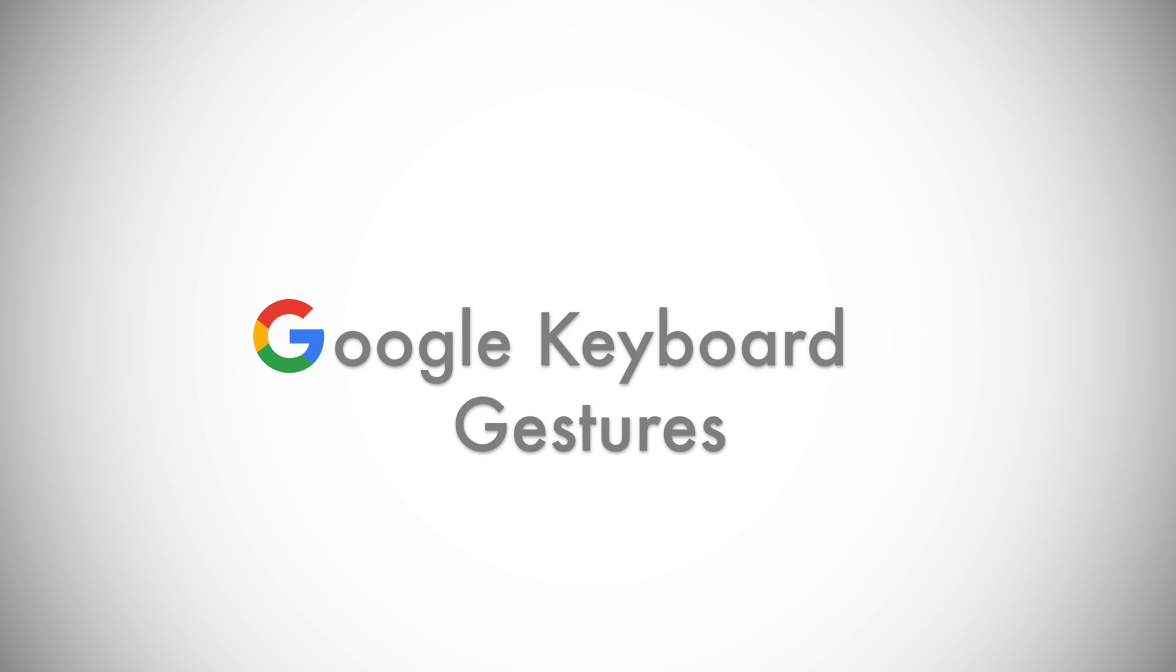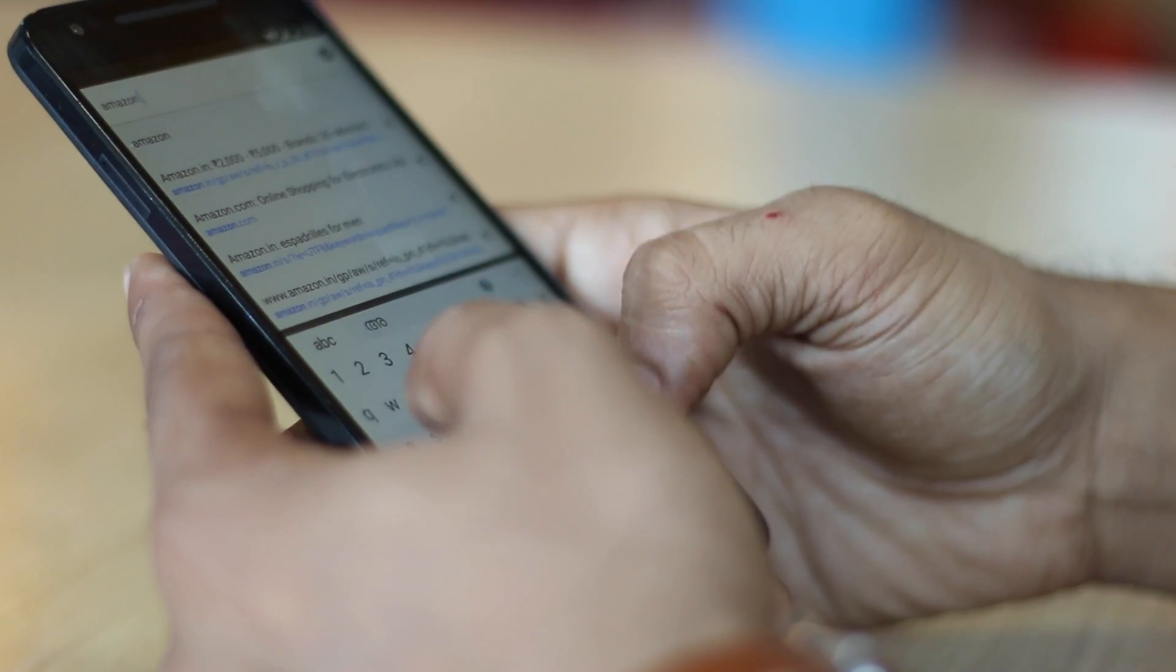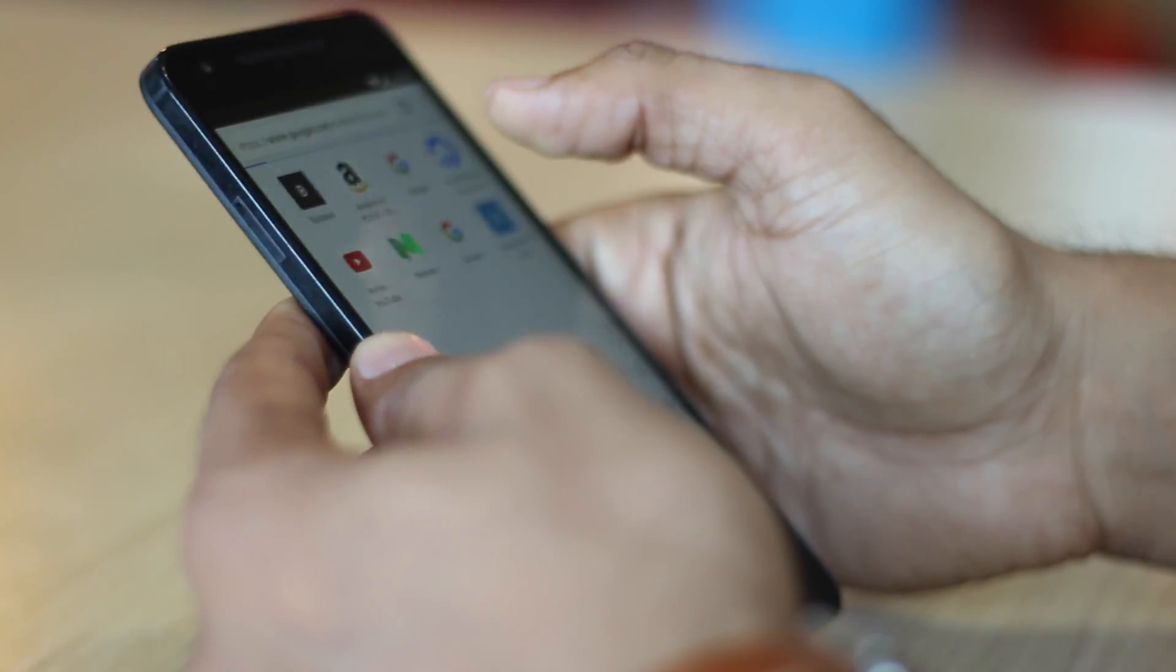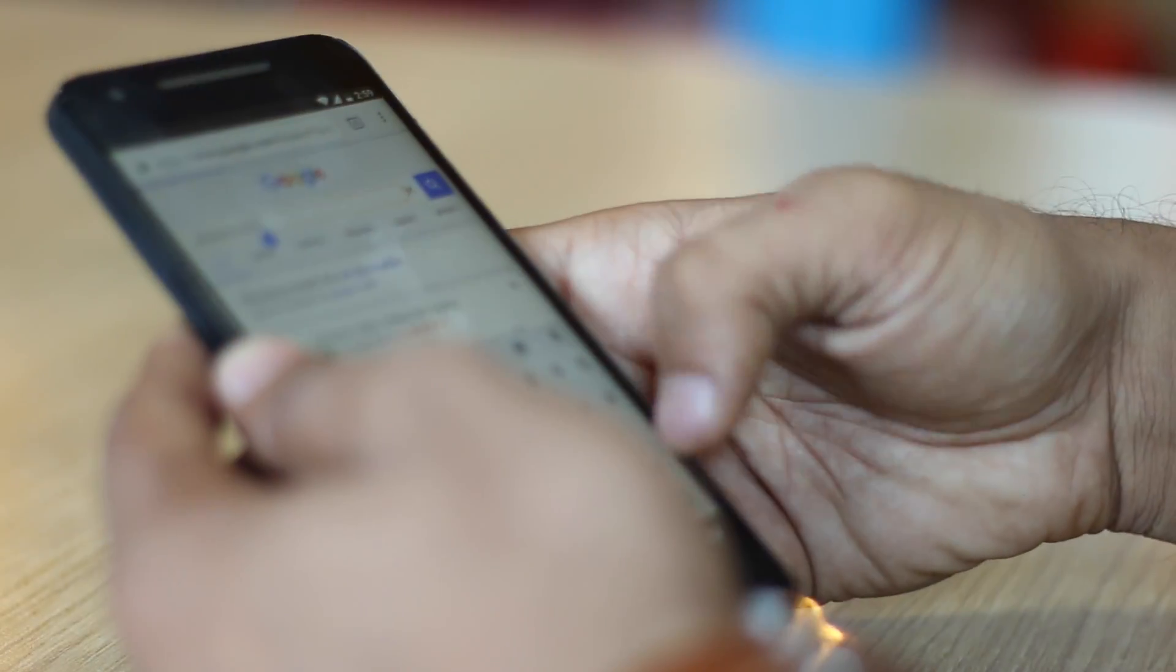Google Keyboard is a pretty feature rich keyboard app and along with its unique features the keyboard includes some very cool gestures that you can use to speed up your typing. Here are some of them.